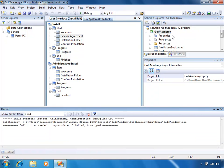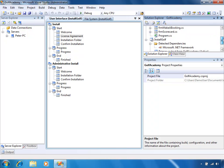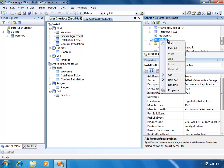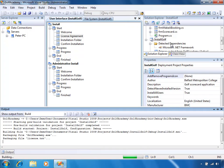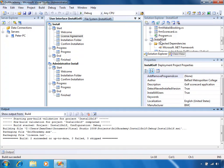Now I'm going to build our installer. It's gone off, doing the build process, creating an MSI file called InstallGolf.msi. The MSI file will be named the same as your setup project. And we see that it succeeded — it packaged two files within it: GolfAcademy.exe, which is the primary output from our Golf Academy application, and also license.txt, which is our license file used in the license agreement page.